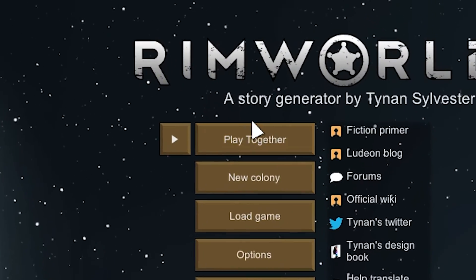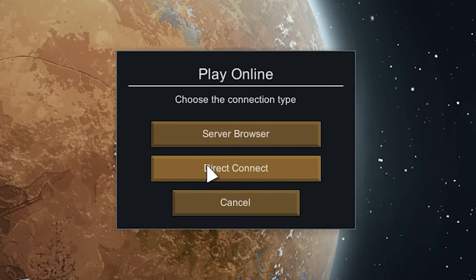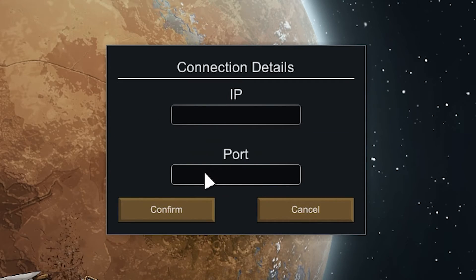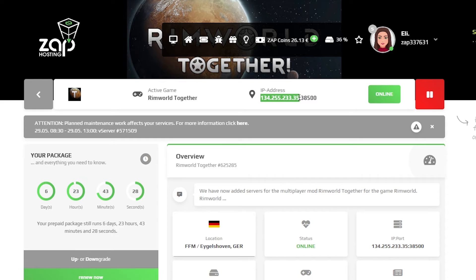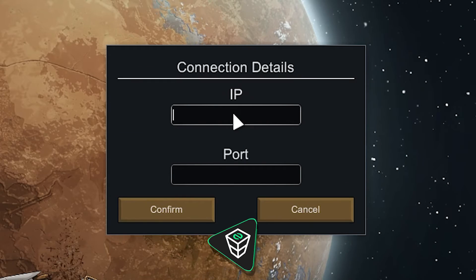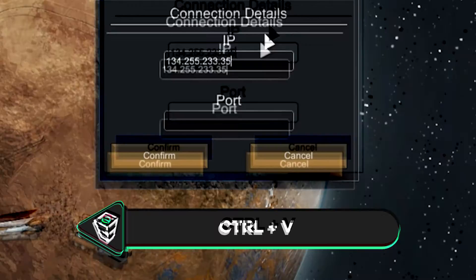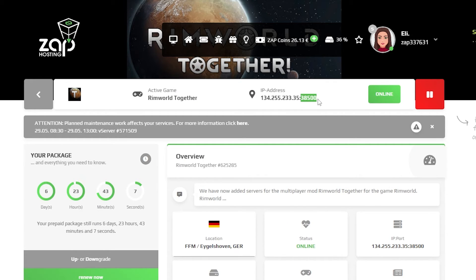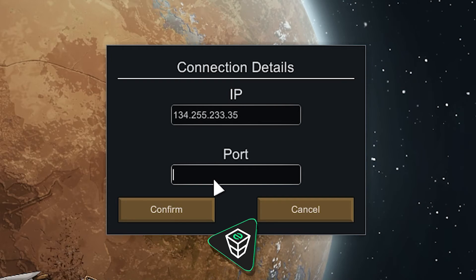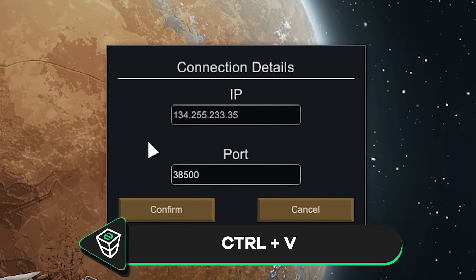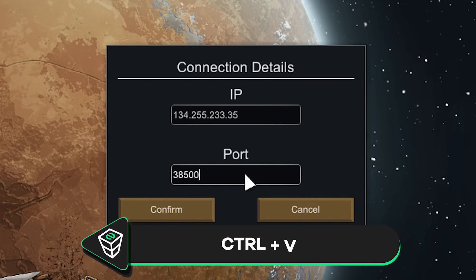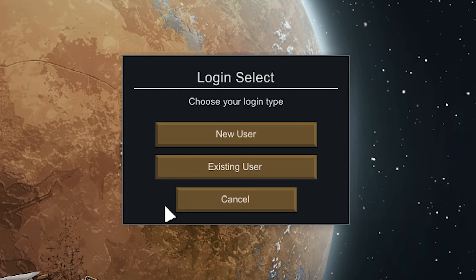After your game restarts, click on Play Together, then select Direct Connect. Here you need to put in your server's IP address. Go back to your Zap interface and copy only the server IP, then paste it into the IP field in the game. Next, go back to your Zap interface again and copy only the server port, then paste it into the port field.